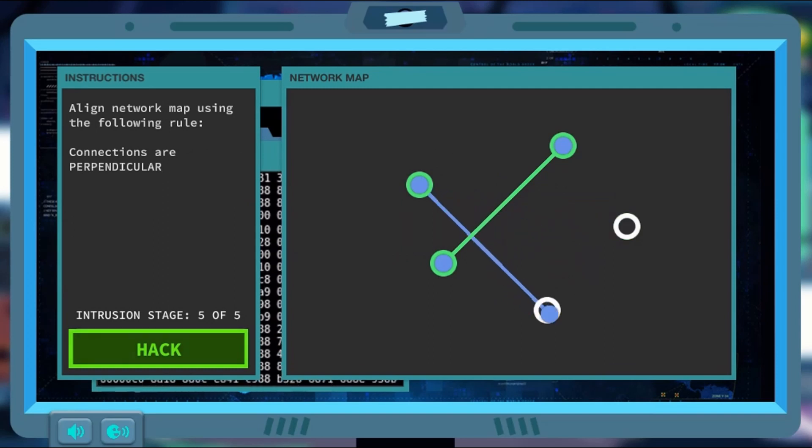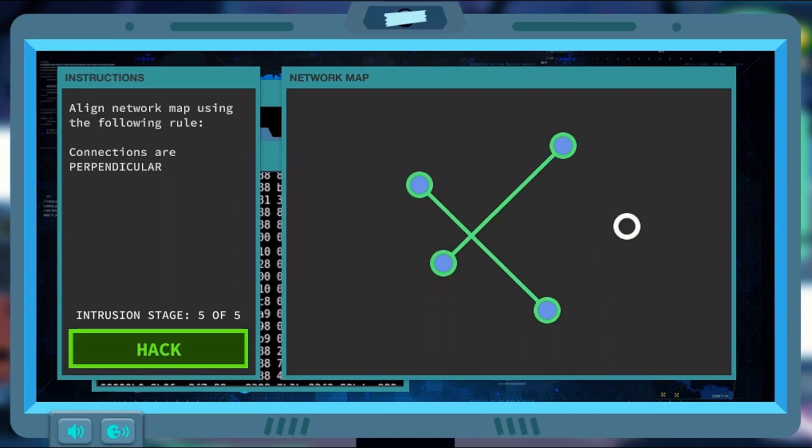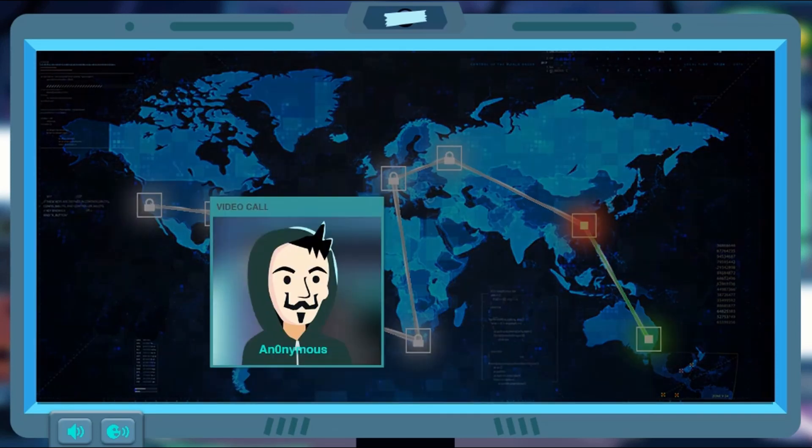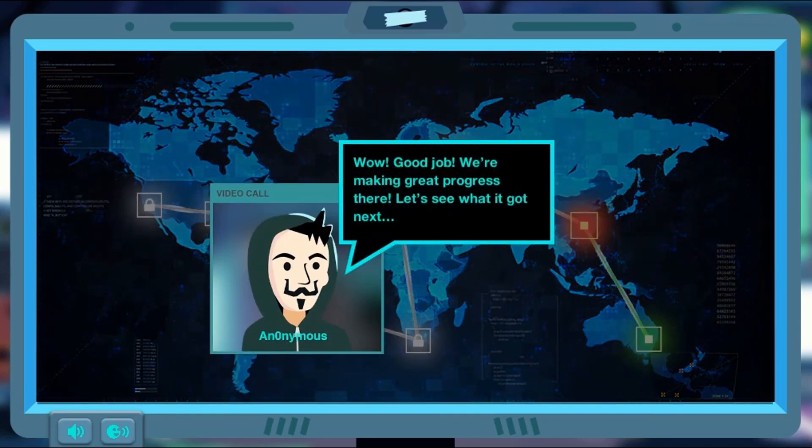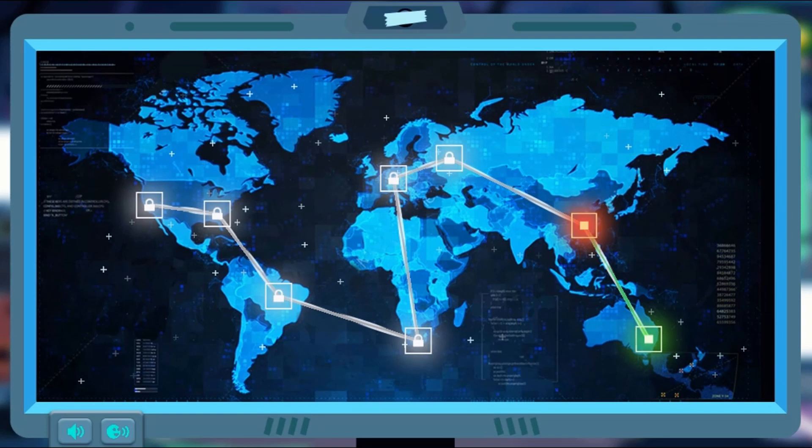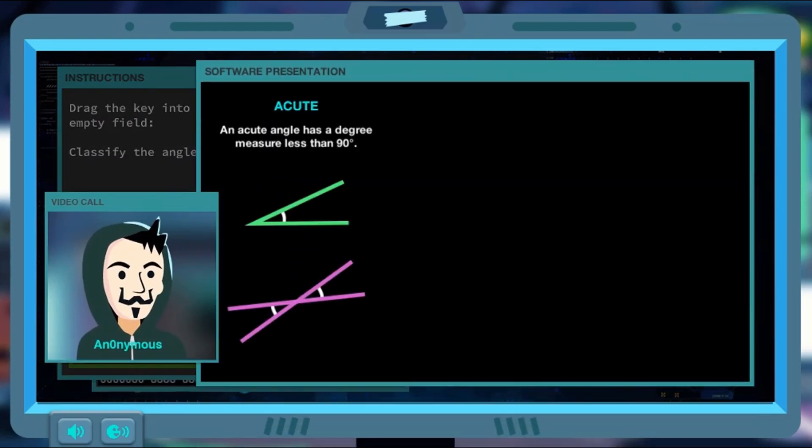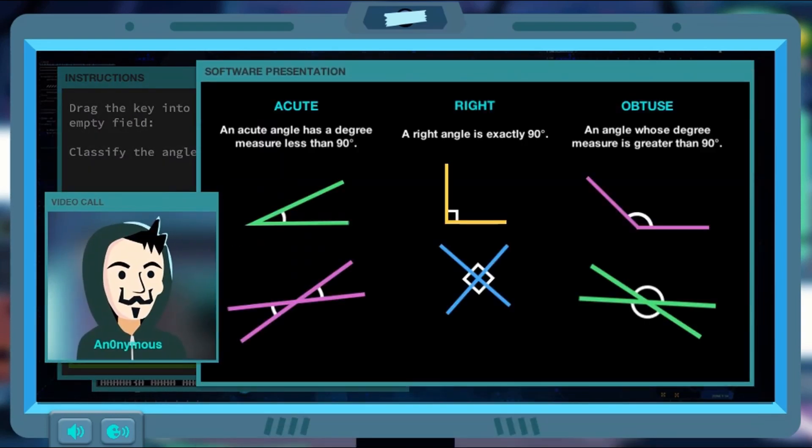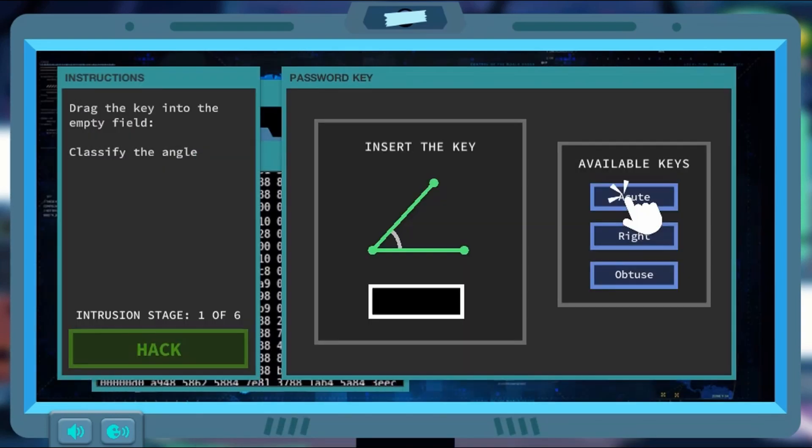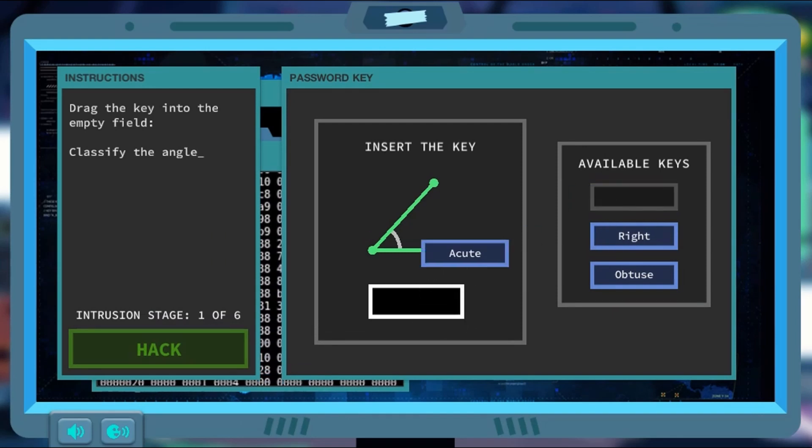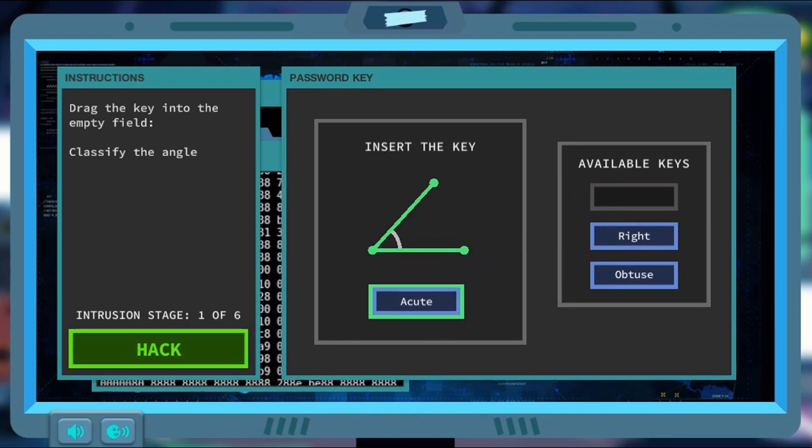Use the mouse to click on objects and answers to select them to continue progressing in the game. Drag and drop different shapes, lines, and angles to hack the code.